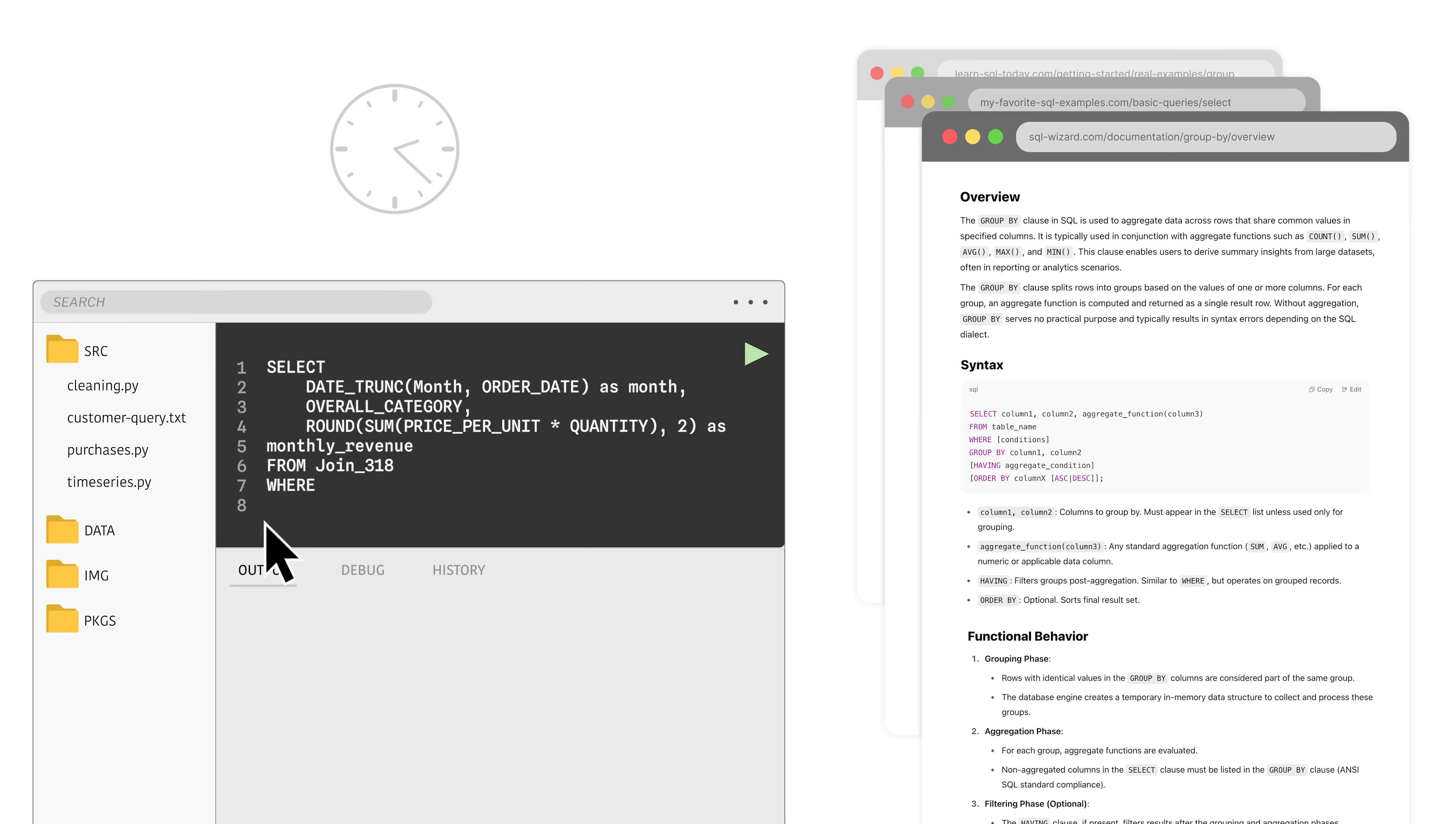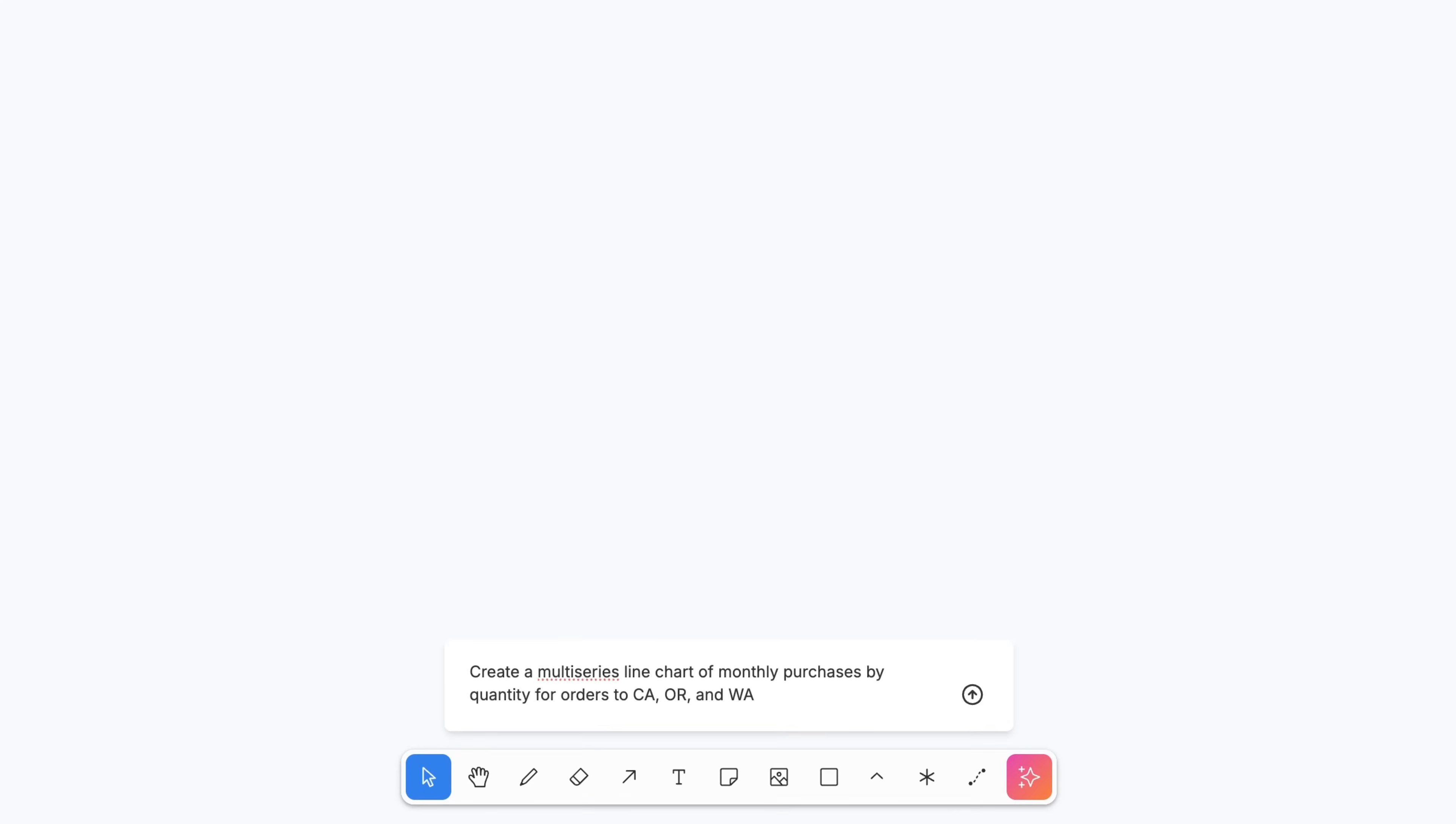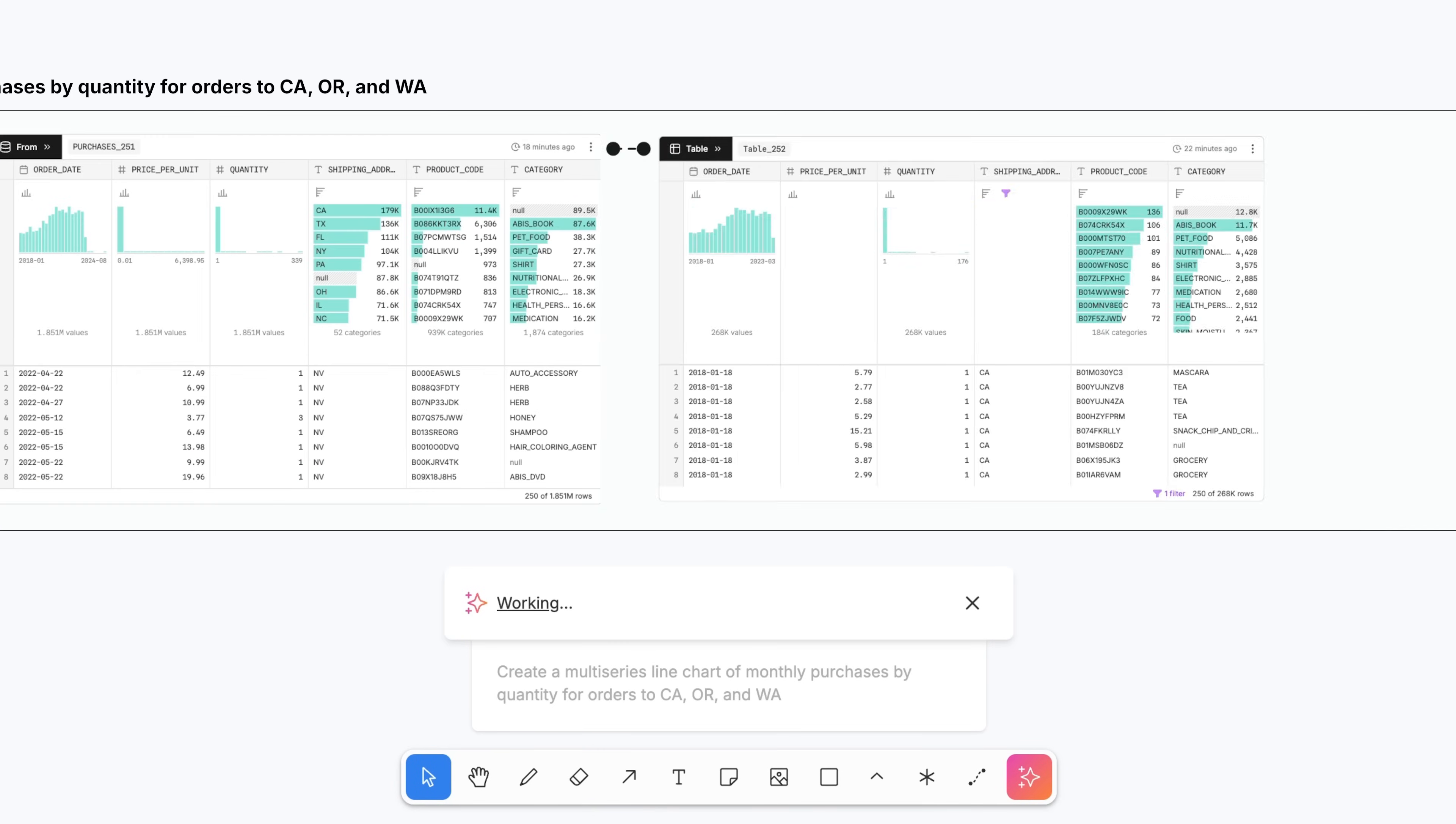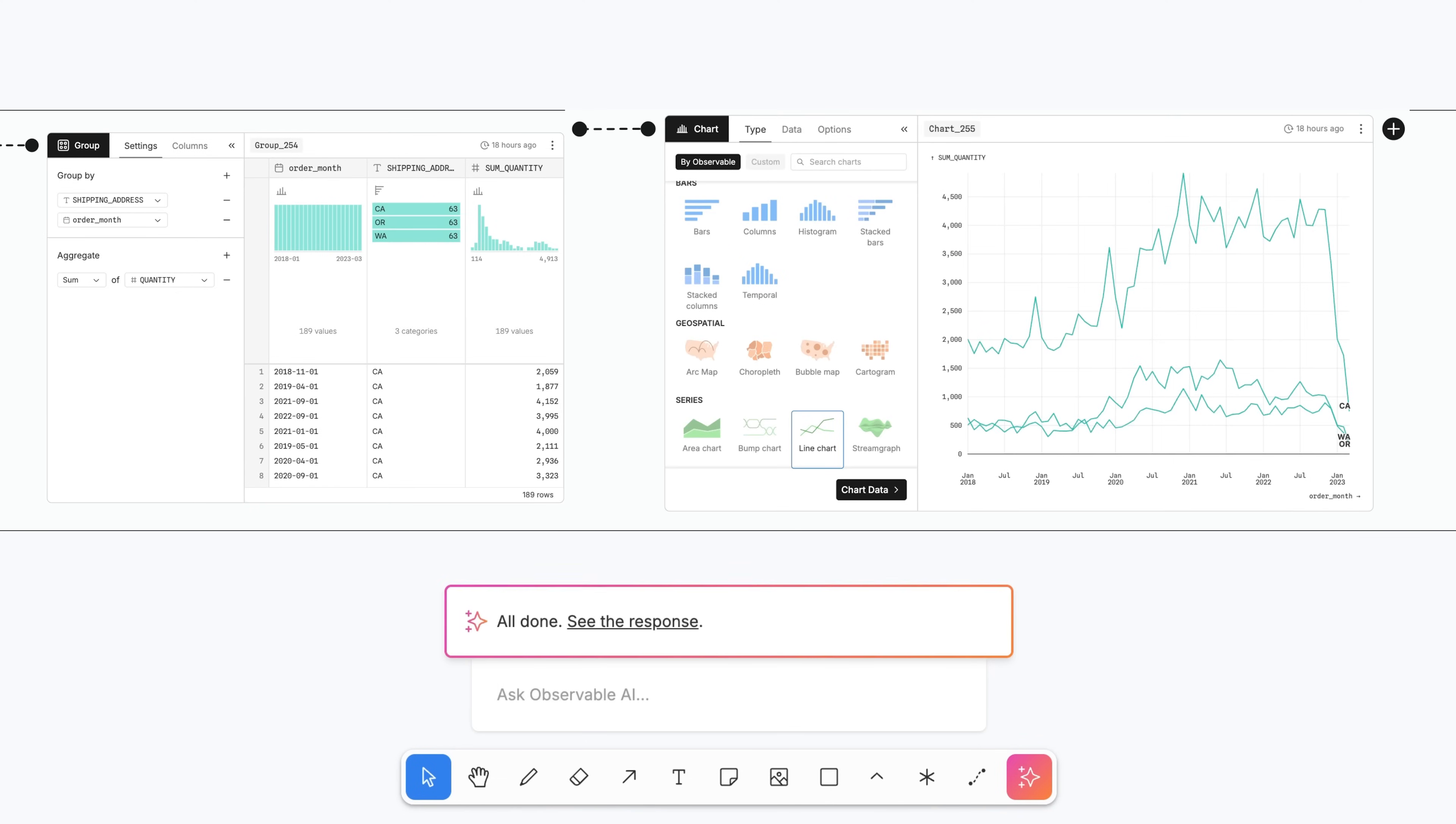Don't let tedious data wrangling and documentation side quests keep you from pursuing interesting ideas as they pop up during your analysis. With AI in canvases, you can breeze past blockers and speed bumps for fast, fluid, and trusted data analysis that keeps up with your curiosity.